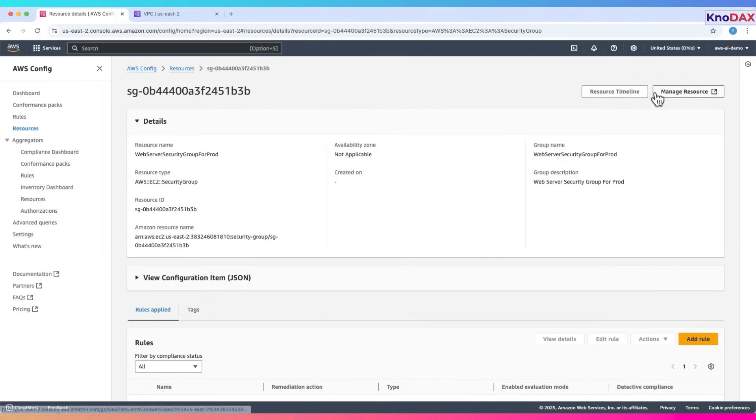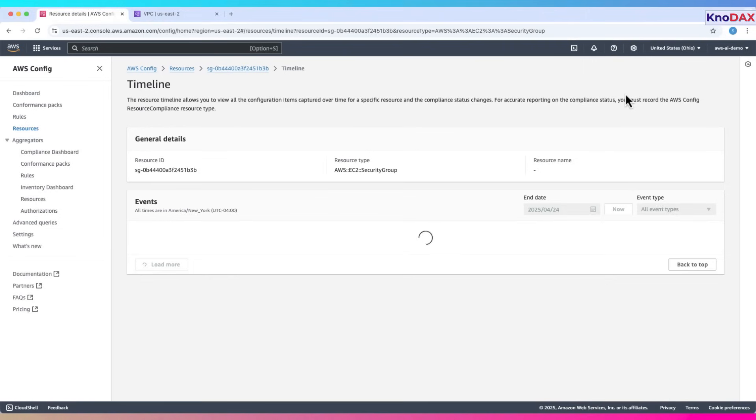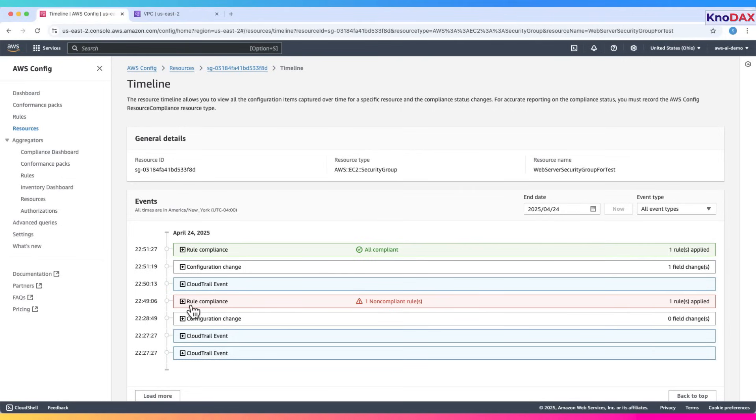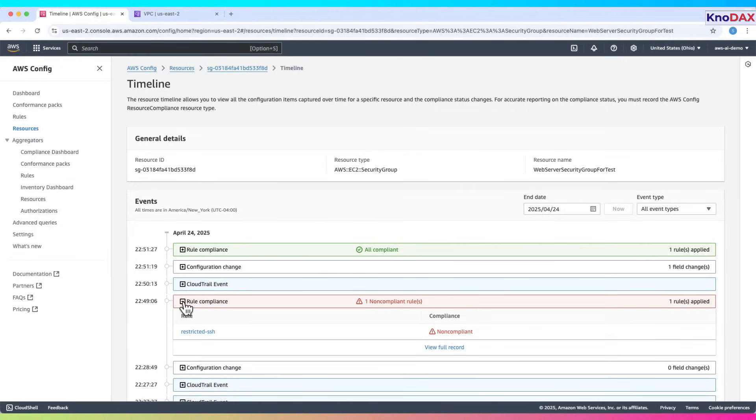Let's click on resource timeline. In this AWS config resource timeline, we can observe how configuration changes and compliance status are tracked in real time. First, a non-compliant rule is detected, indicating a violation, most likely due to an overly permissive security group rule.